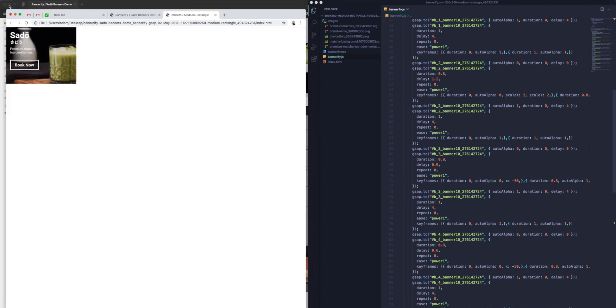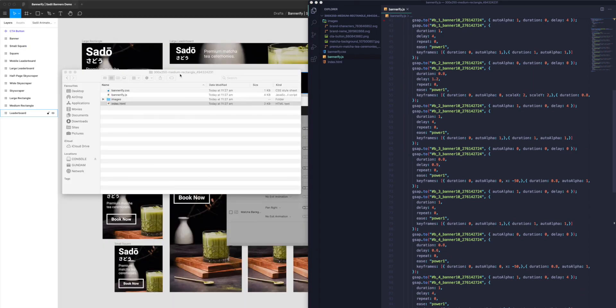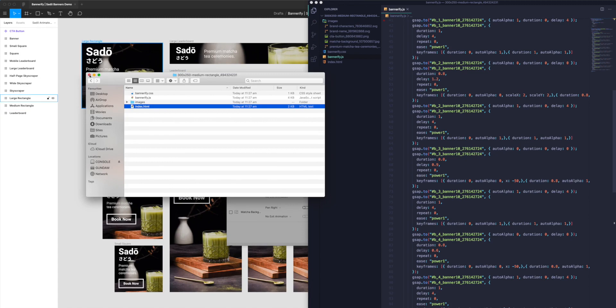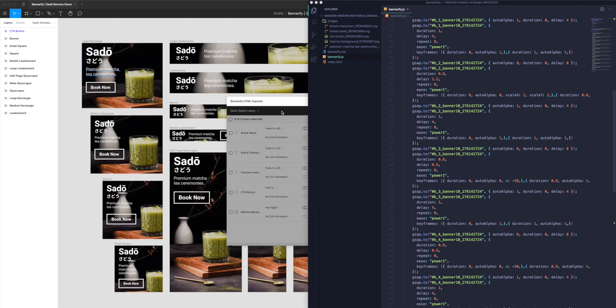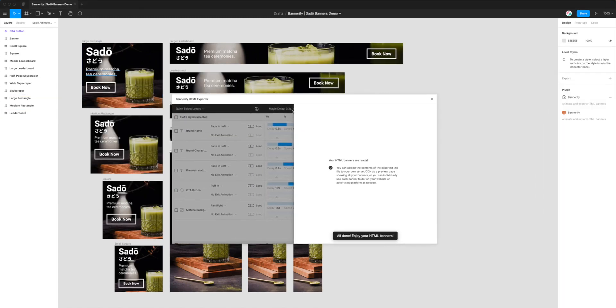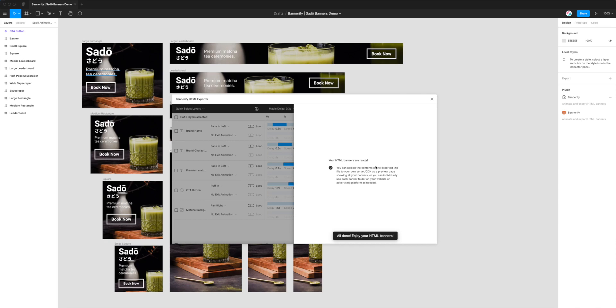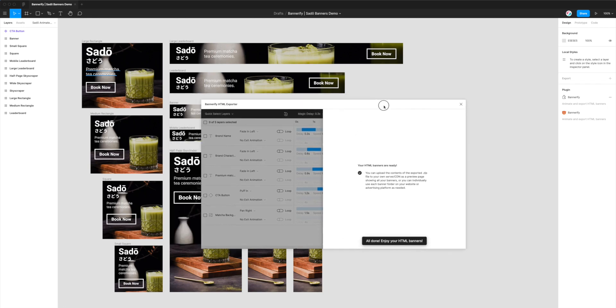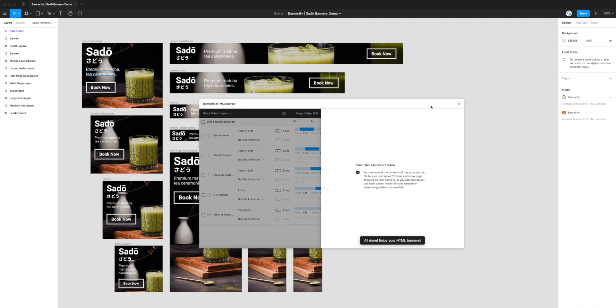So you don't need to know any code to be able to do this. Bannerify will automatically export all of your animations and all of your images into HTML and JavaScript. In this case it's GSAP format. As you saw before, there's a number of other formats that are available, but in this case we just wanted to have a look at the GreenSock or GSAP format. So yeah, that's essentially it. That's all you need to know.